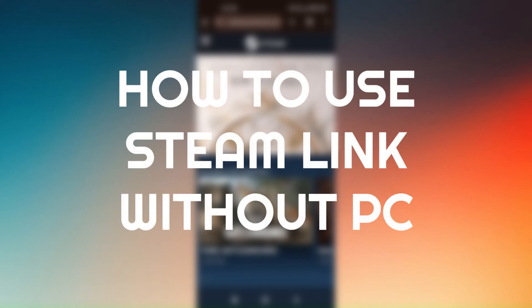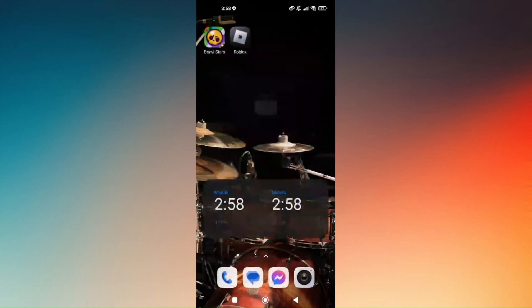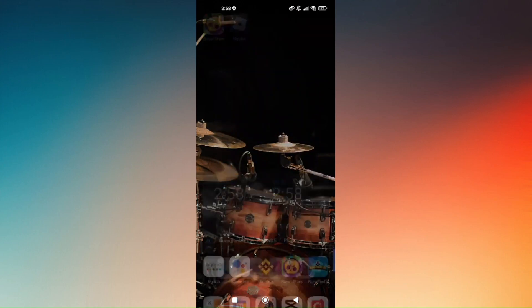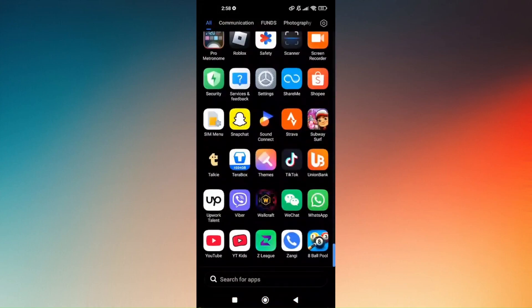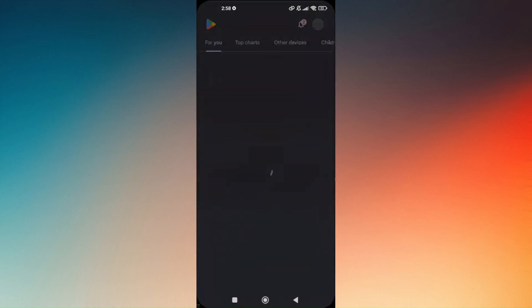How to use Steam Link without PC. There are two things you can do. First, use the Steam application. Head over to your Google Play Store and look for